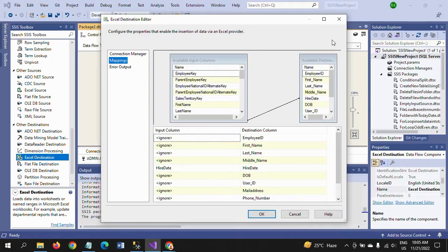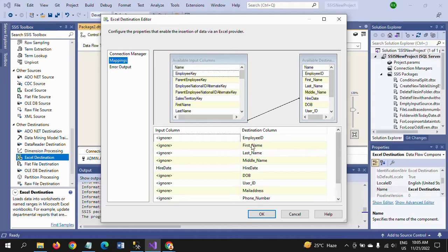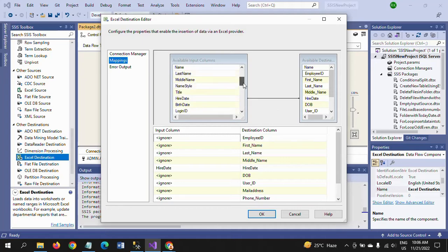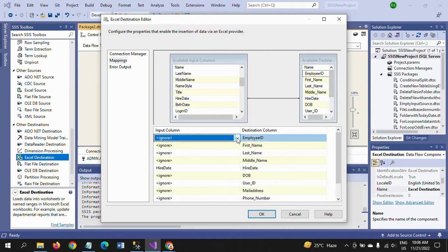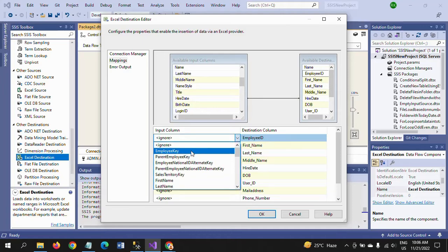Here we need to do manual mapping. The names of the columns in the input source are different from those in the destination. I click the mapping area — when auto mapping runs, only one row gets automatically mapped because only one column name matches. The rest do not have a match, so we need to do manual mapping for the remaining columns.